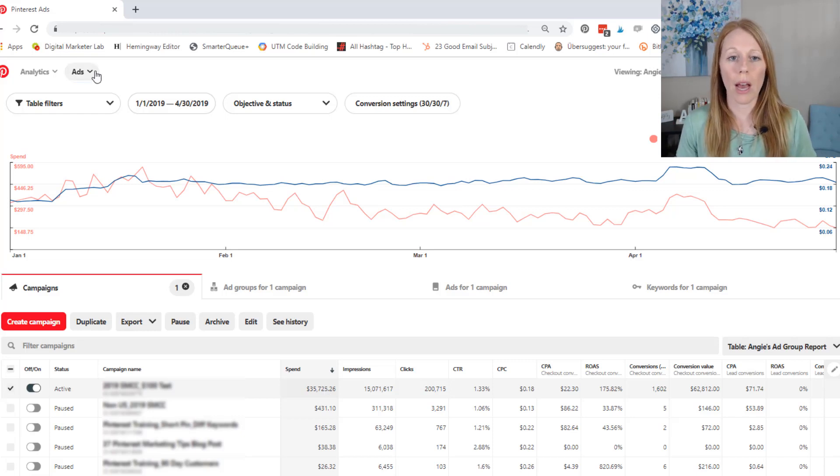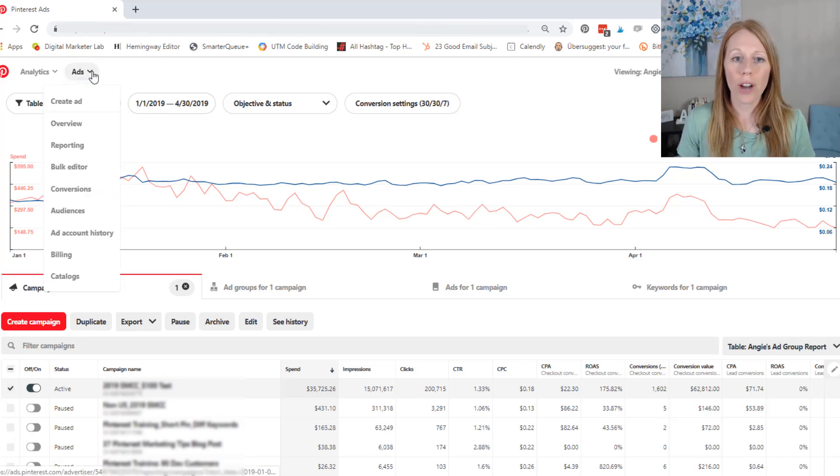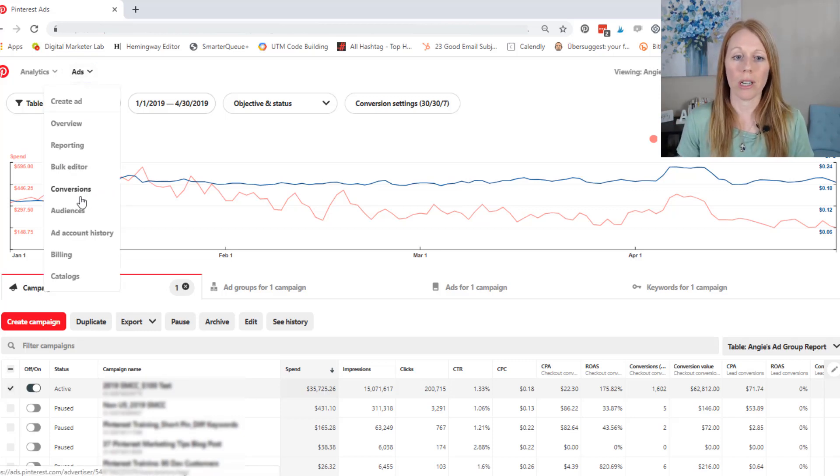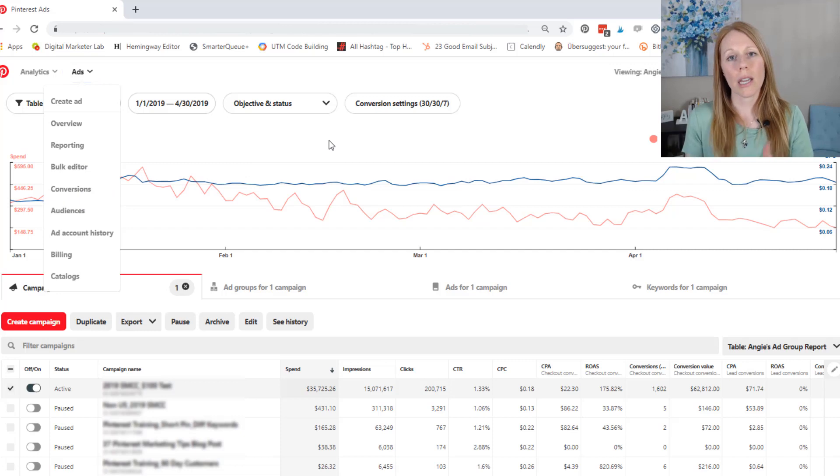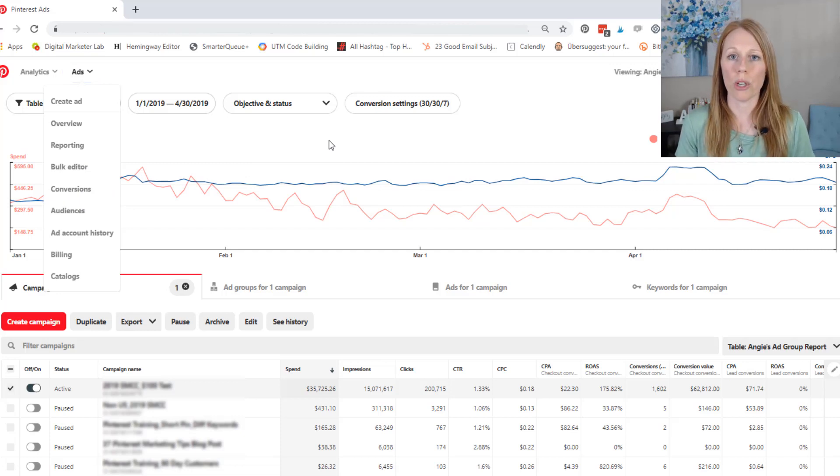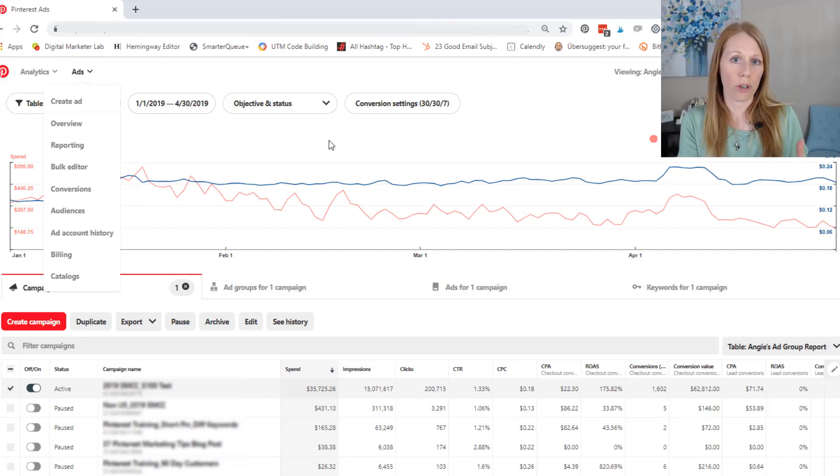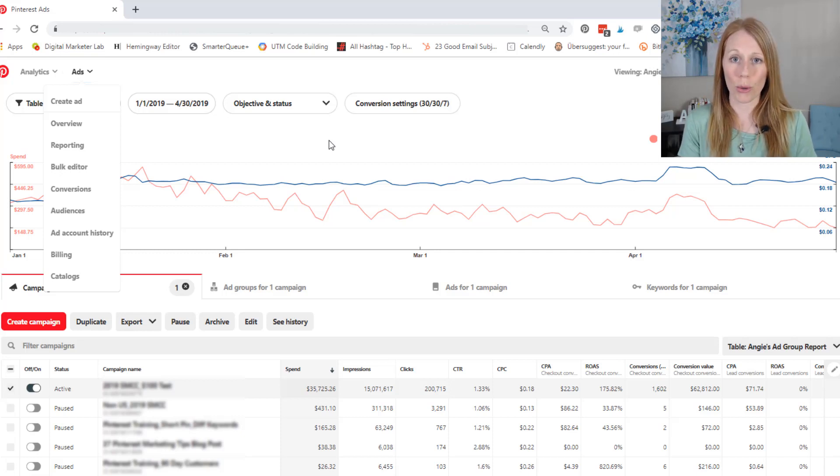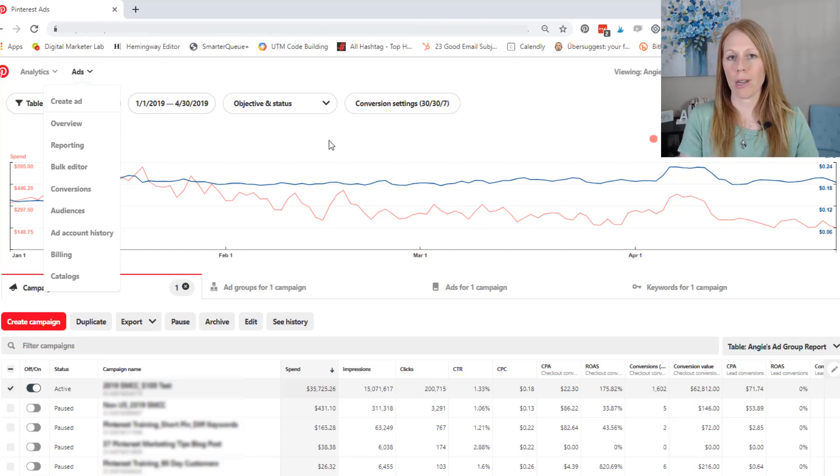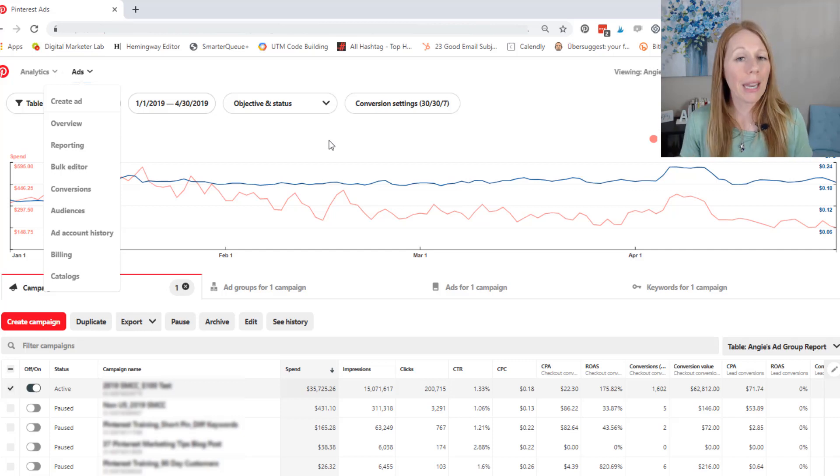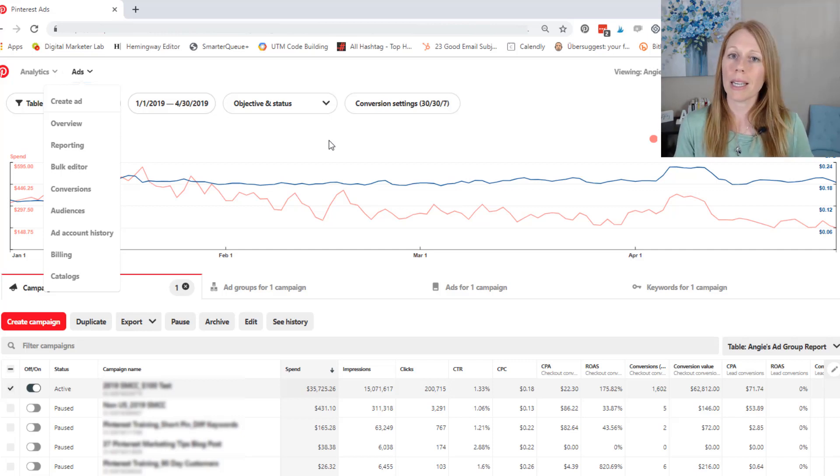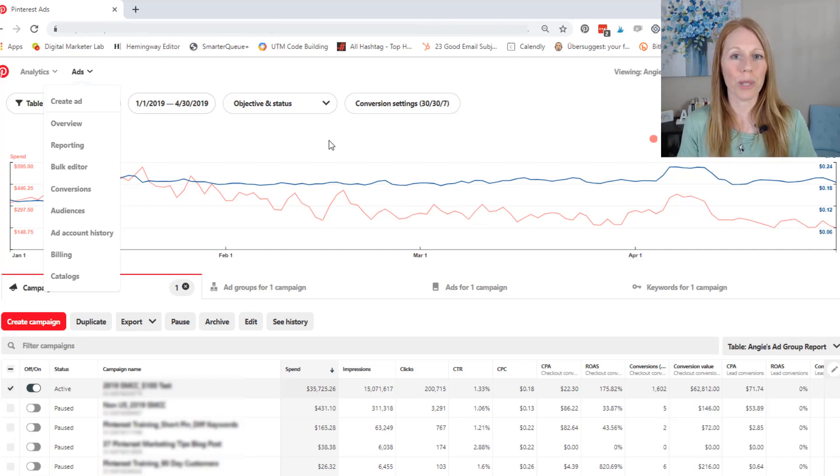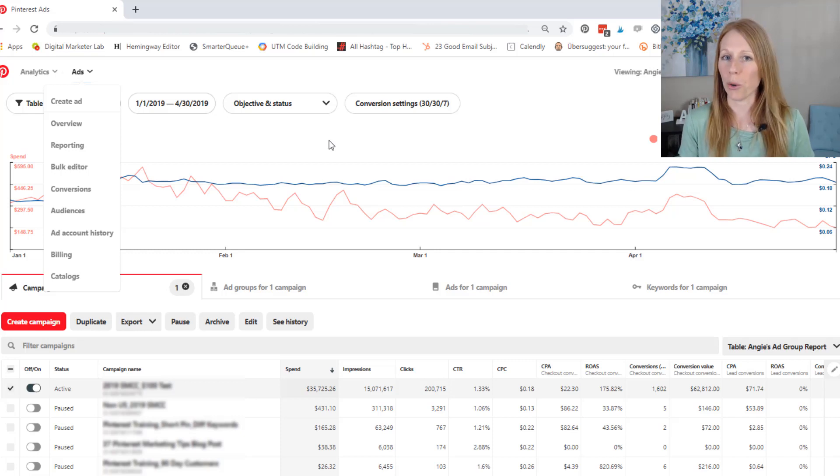So to do that, under your ads tab, you're going to click on conversions, and that's going to take you to a page where you can get your own conversion pixel to put on your website and your special event codes. And for more details, Pinterest has a lot of information and you may need to work with a developer because it can get a little tricky if you're not really comfortable with the inner workings of your website.